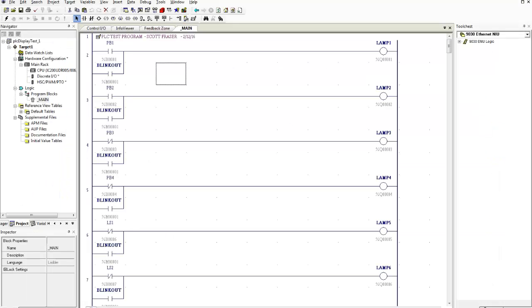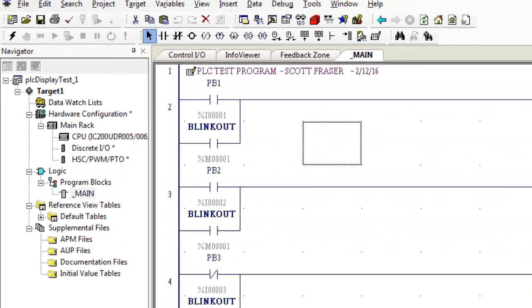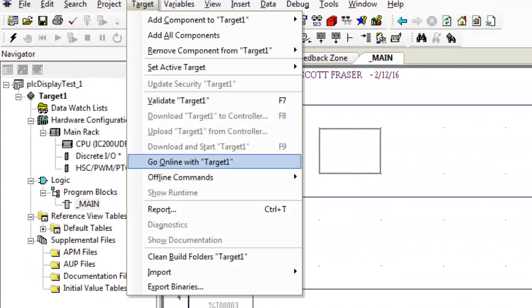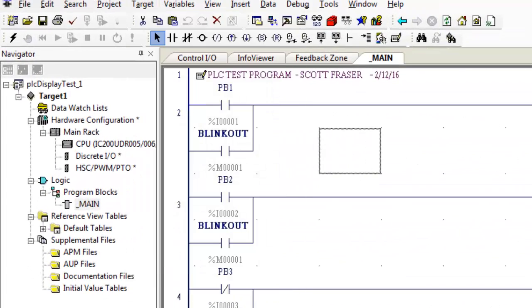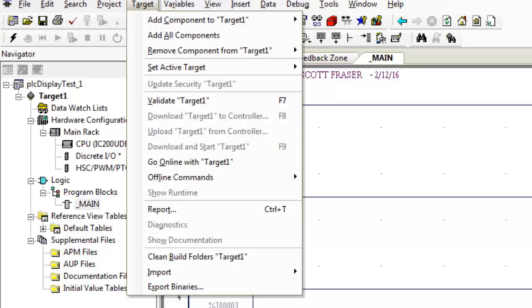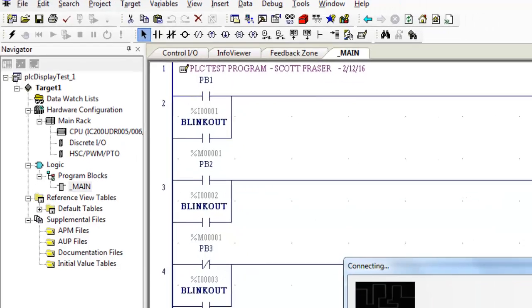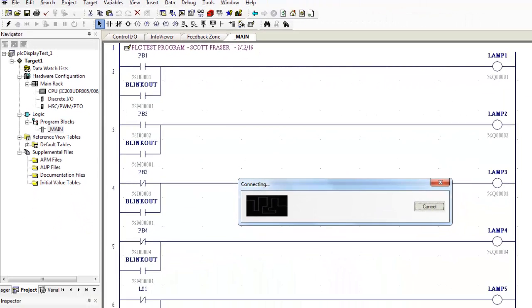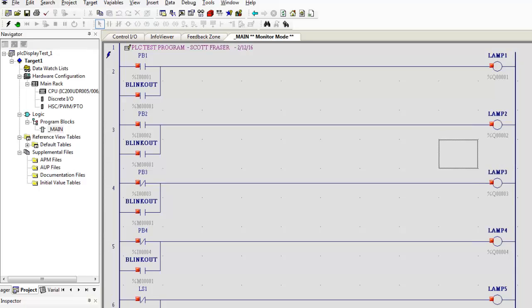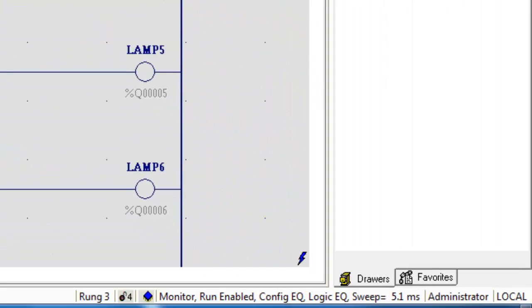The next thing we need to do is download it and install it into the computer. So you'll want to go up to target. Go online with target one. It goes through its things. You can see it going through and connecting the status thing. Status bar will show up and if you look down here you'll see some information. You'll see some sweep time. You'll see some logic and everything information. I've downloaded this program into it so it's telling me my configuration is equal and my logic is equal.